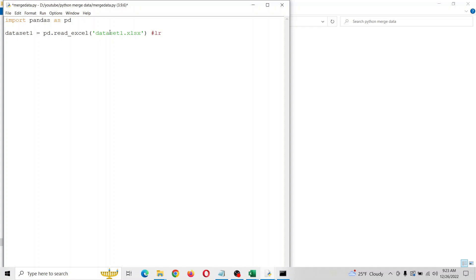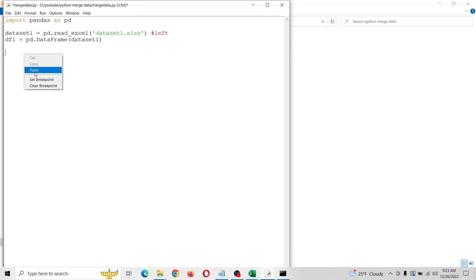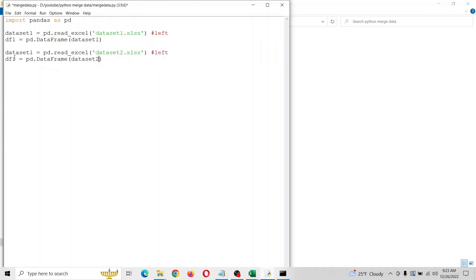I'm going to put left here for a reason that I will explain soon and make our first data frame. For simplicity, I'm going to copy and paste this for the second one. Make sure you turn all the ones to twos, otherwise you'll get an error and weird stuff will happen. I'm going to change this to right.